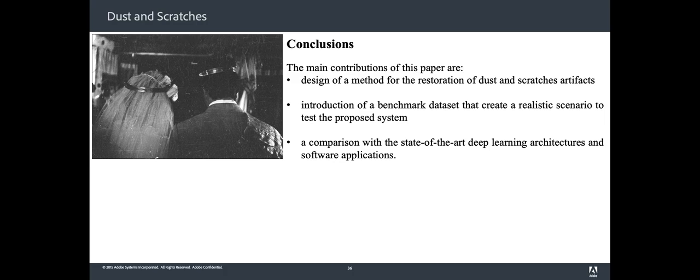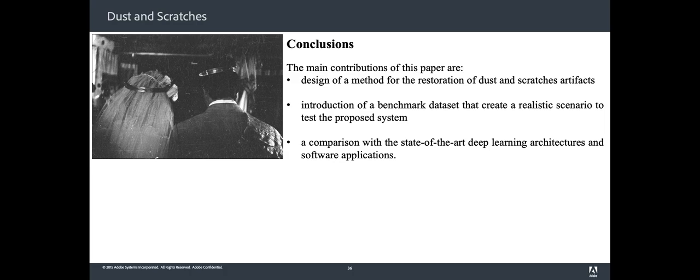In this work we presented a new method that improves the state of the art for automatic dust and scratches removal on film photos using an adversarial network approach. The proposed method integrates techniques from the literature to ensure good training stability and to increase the contribution of adversarial loss during training, which prevents the GAN from collapsing into blurry images. The main contributions of the paper are the design of the method for the restoration of dust and scratches artifacts...